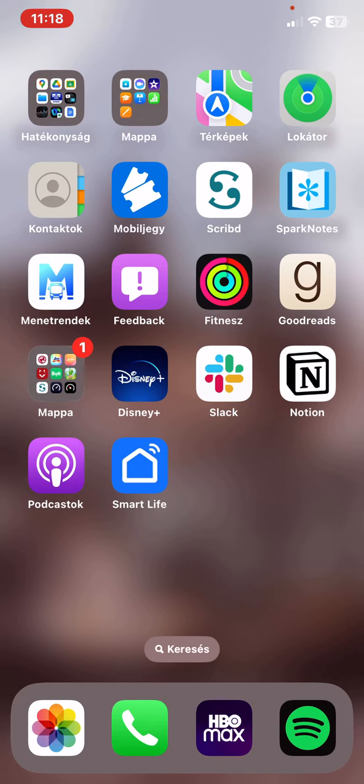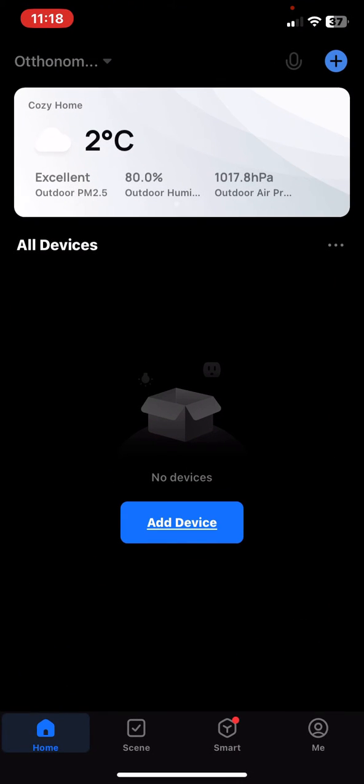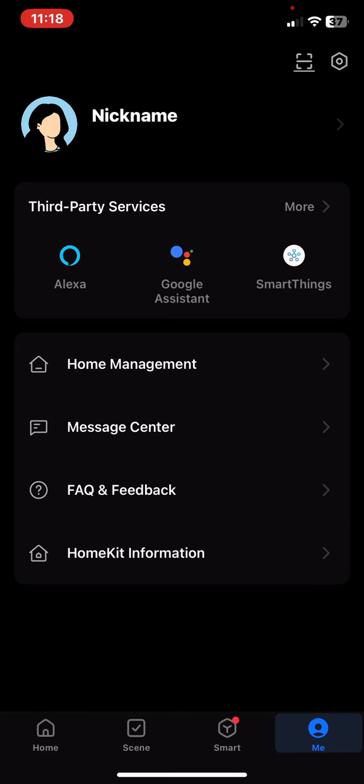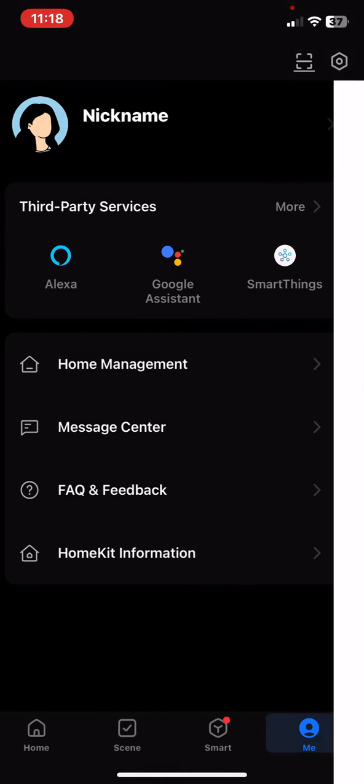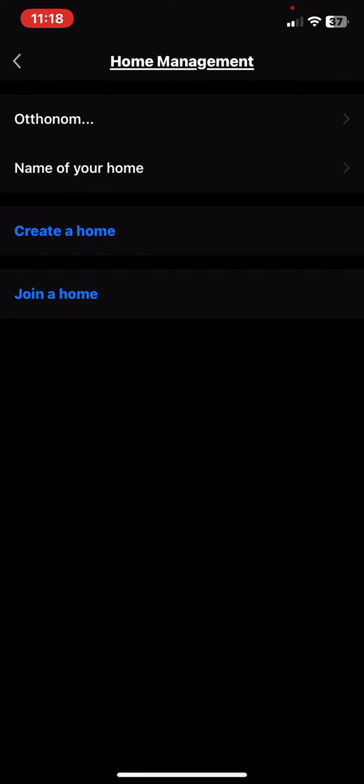Let's jump into it. First of all, open the application on your phone and then click on the Me button at the bottom of the page on the right. Then click on the Home Management button and then click on the home that you created.